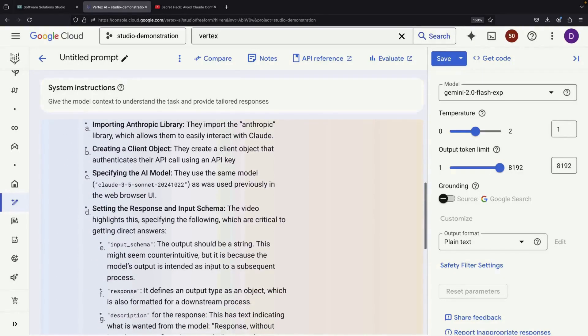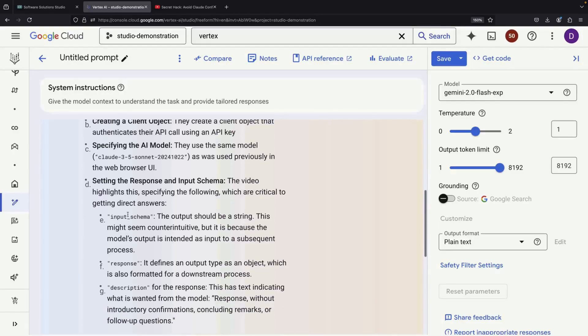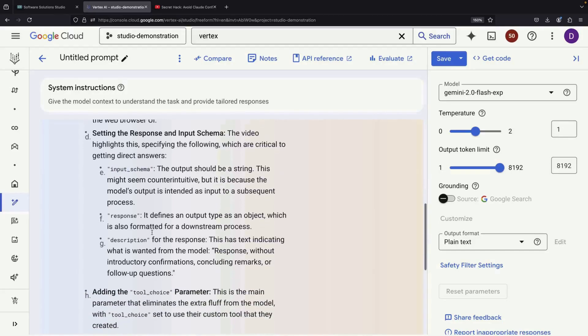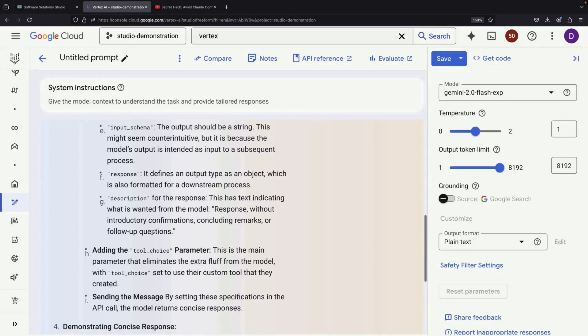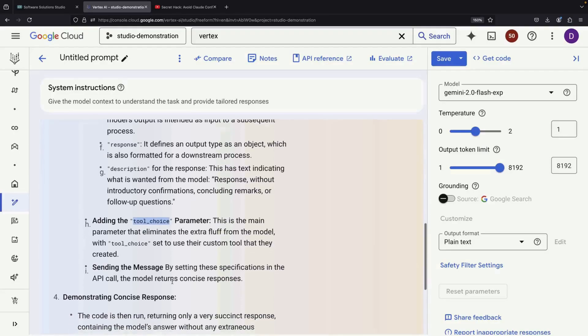One impressive aspect is that the model can extract information that isn't present in the video's metadata, including details about input schema and tool choice specifications.